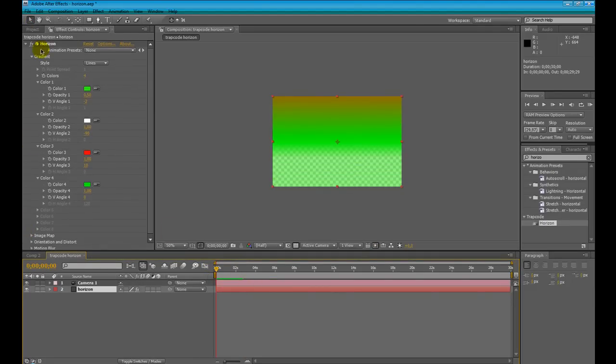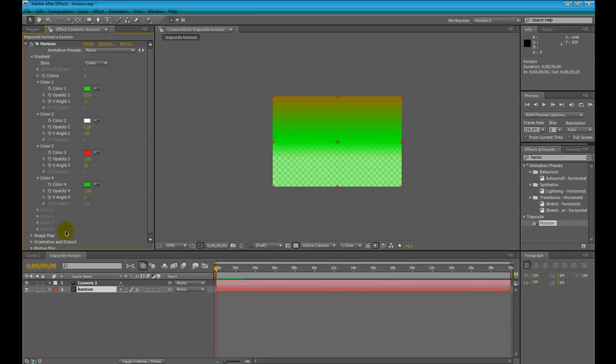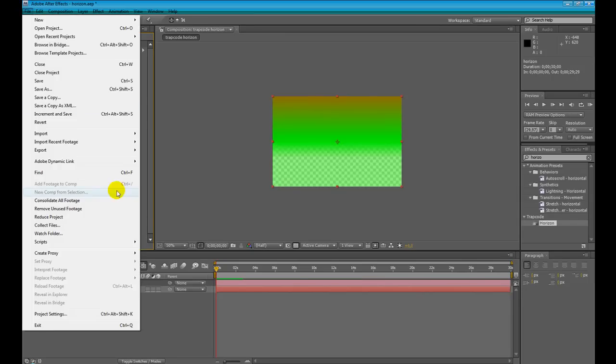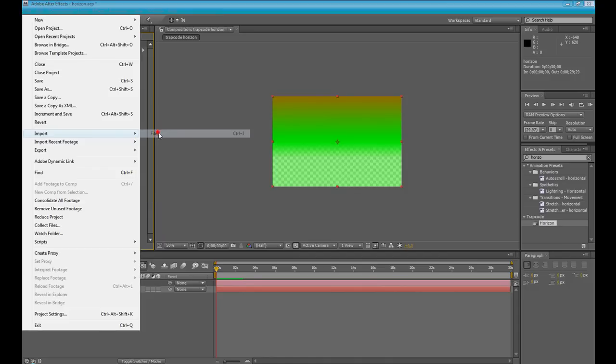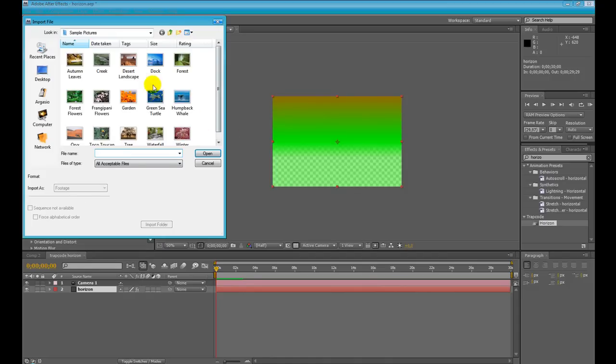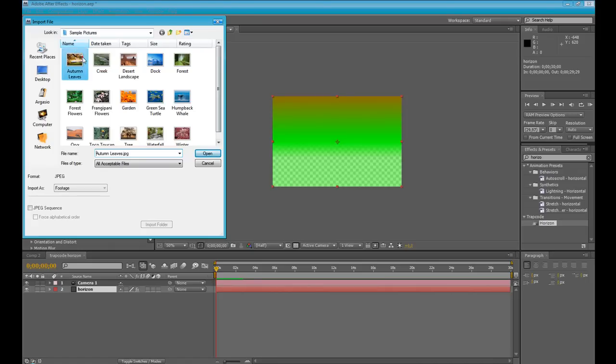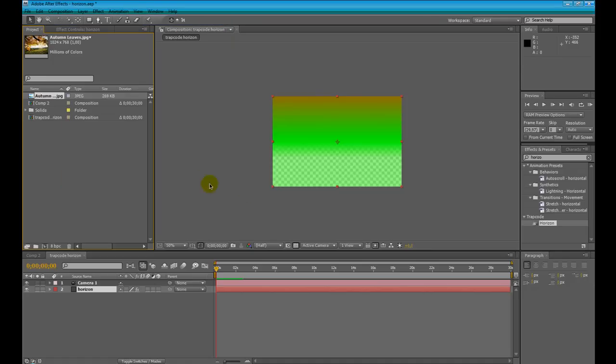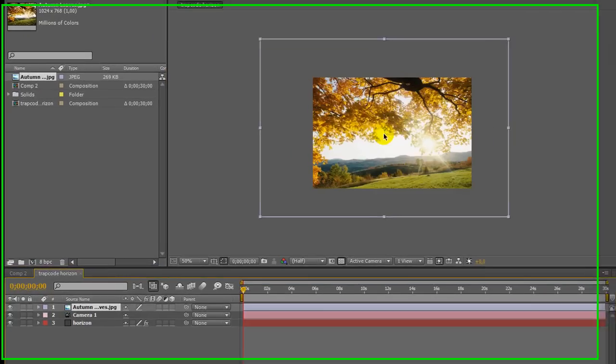Horizon doesn't make only gradients, radial or linear gradients, but also it can work with image map. If I import new file and I choose an image like sample image that you can find in every windows version like autumn leaves and we import it in our composition.